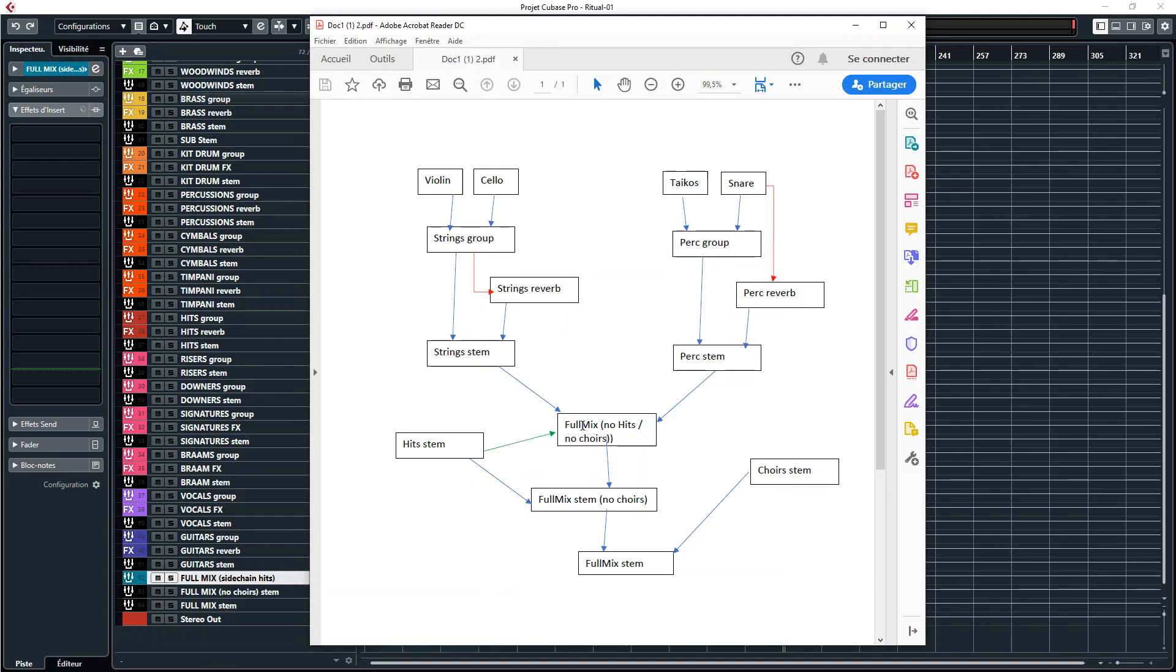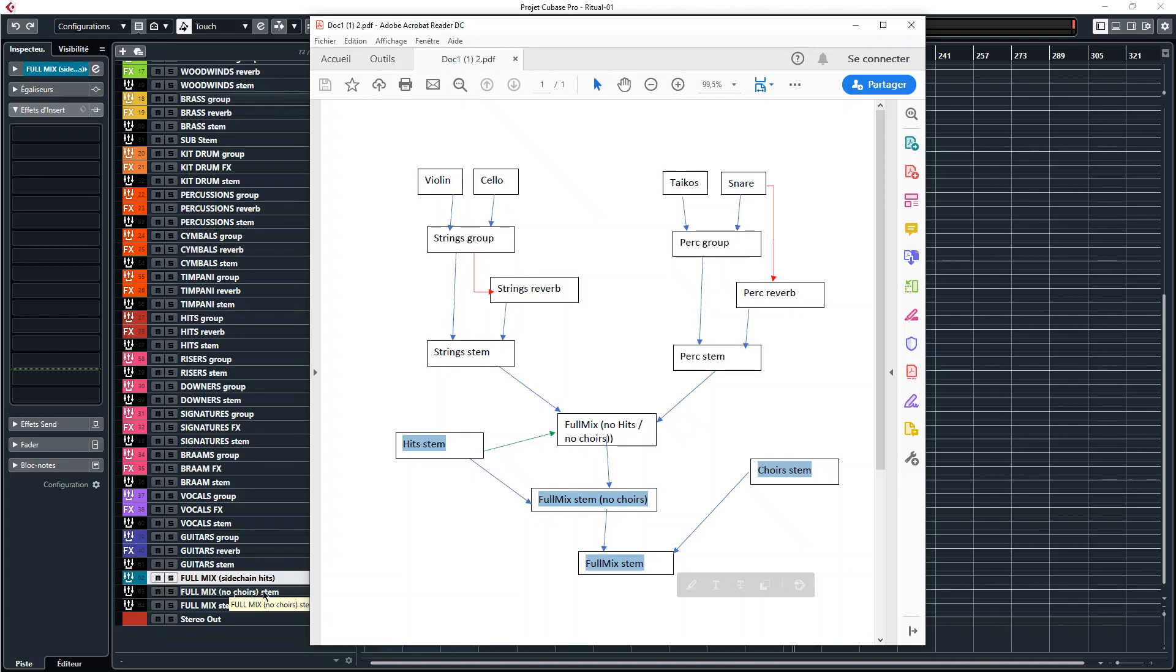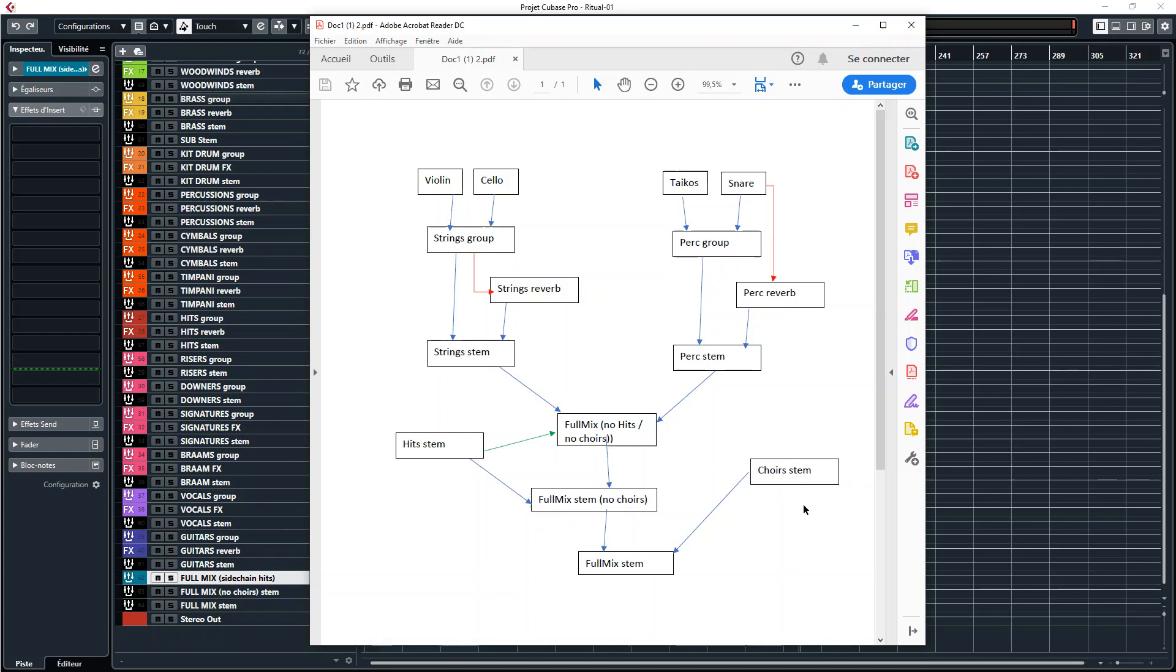Then this stem track and the hits are routed to another stem track which is the full mix no choirs, and finally this is also routed to a final full mix along with the choir's stem to have everything.